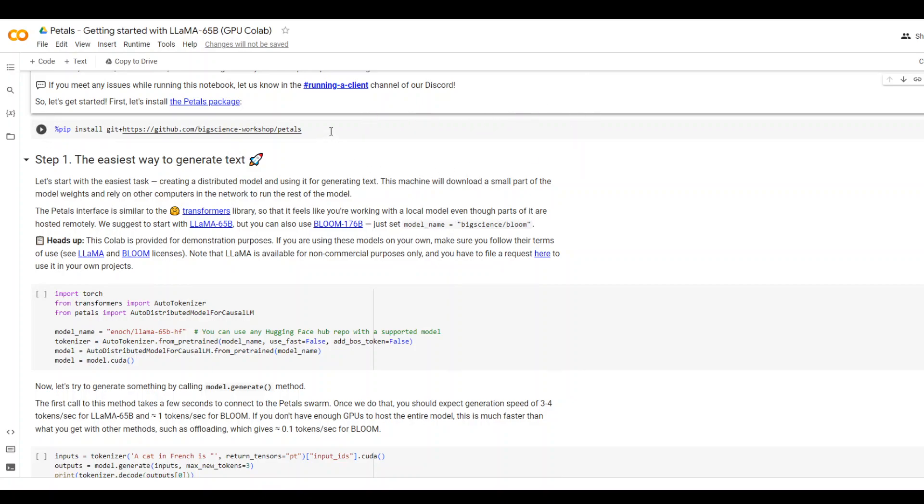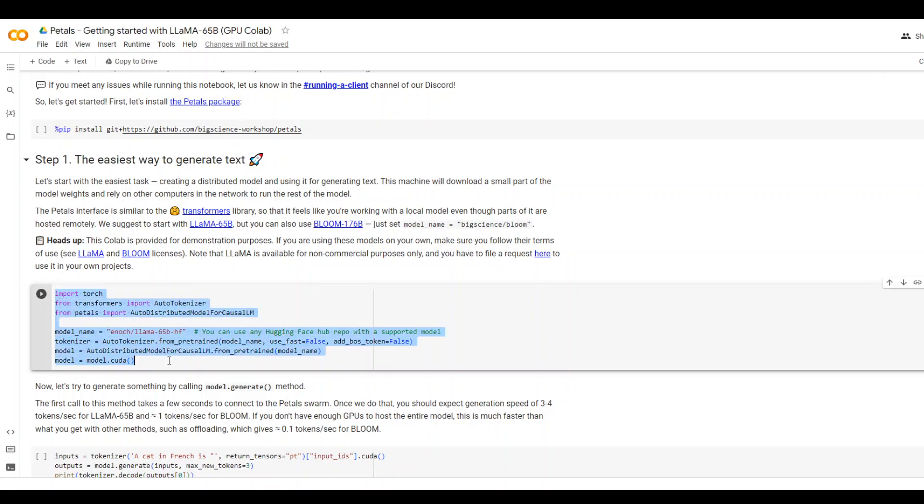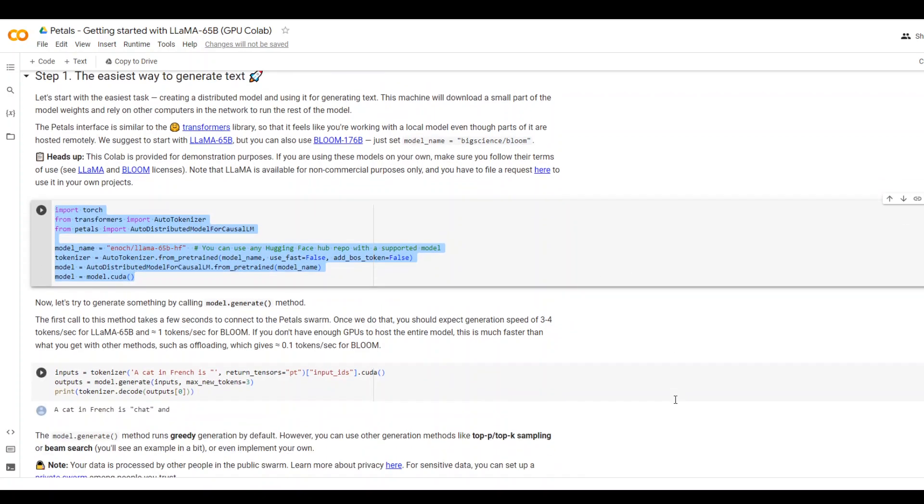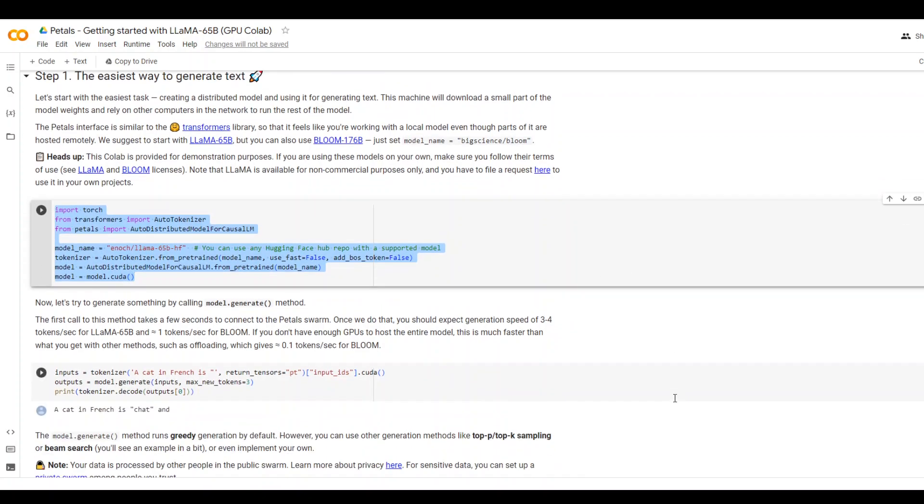First thing, you are cloning and installing their GitHub repo, and then this is all you need to do in order to generate text by using Petals.